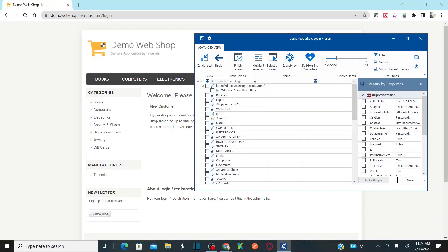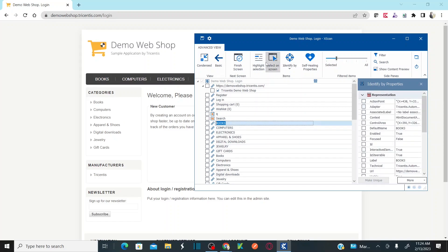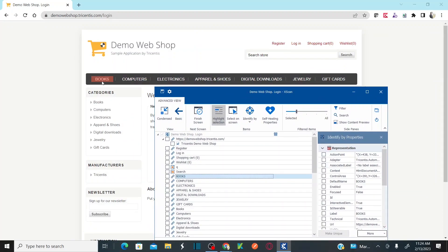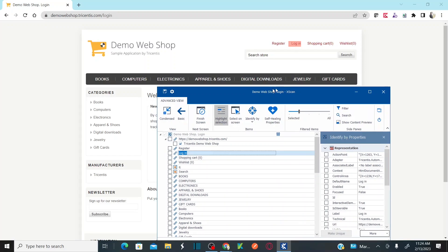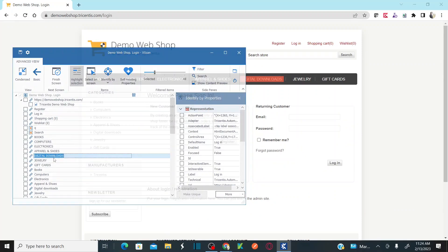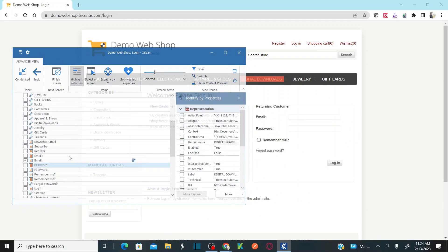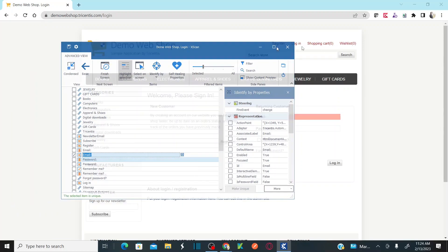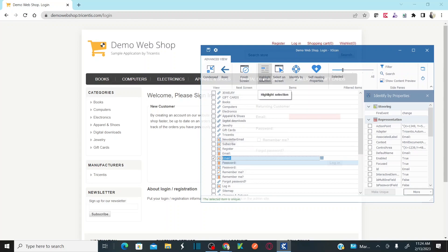If you want to highlight a control on the screen, you can click on highlight in the advanced view. For example, if I select books, it highlights books on the screen. If I select login, it highlights login. If I select email, it highlights the email edit box. So you can highlight any control on the screen to visually confirm its location.